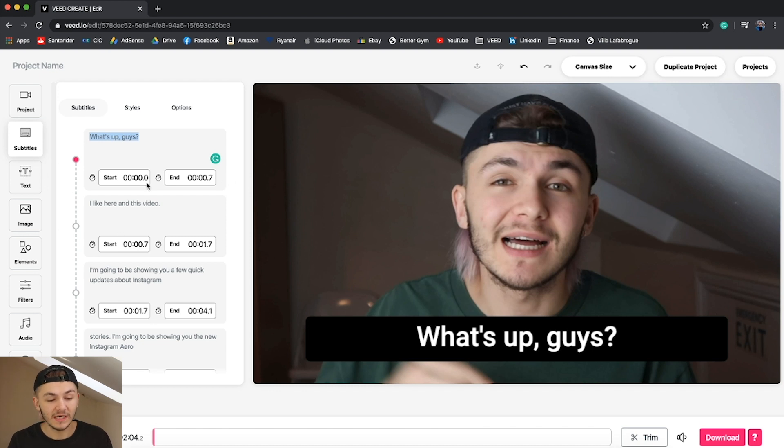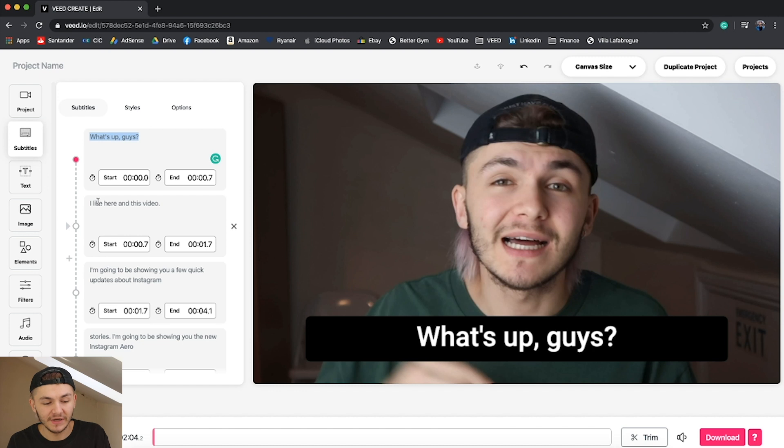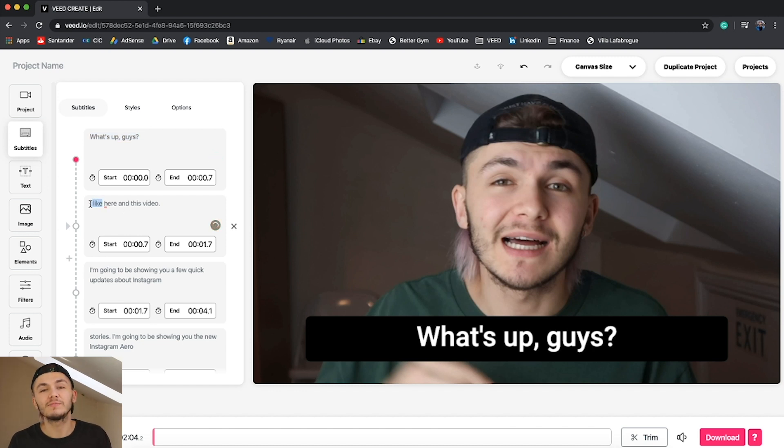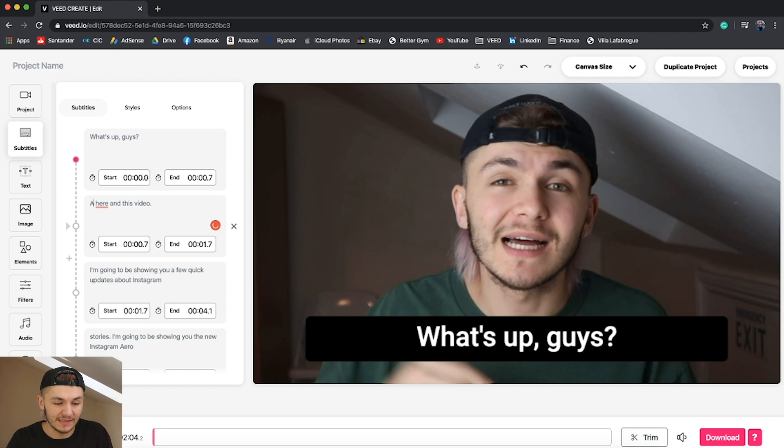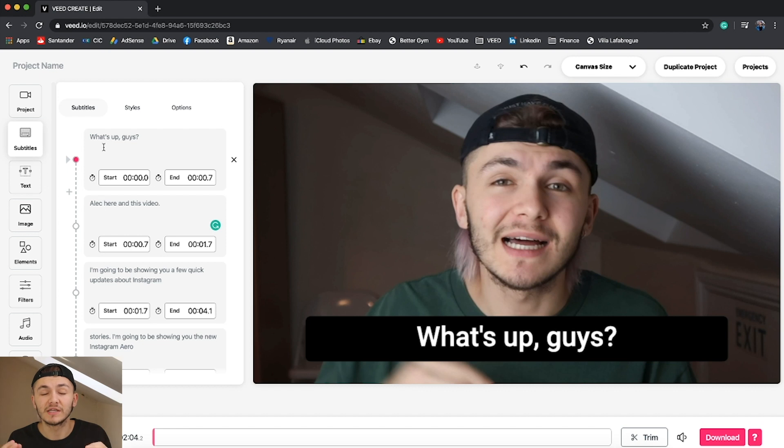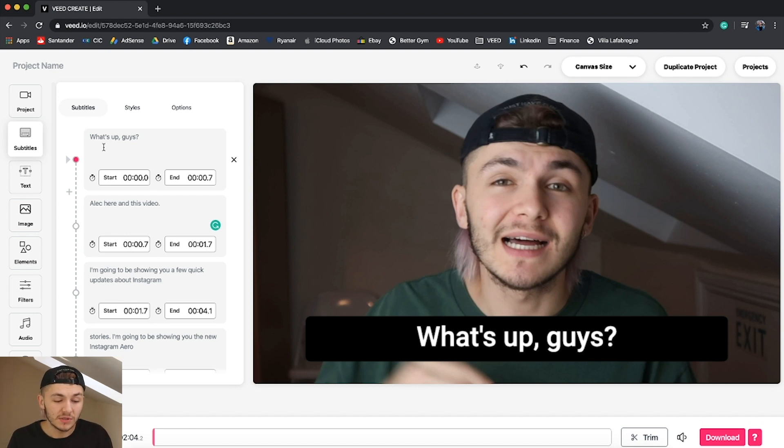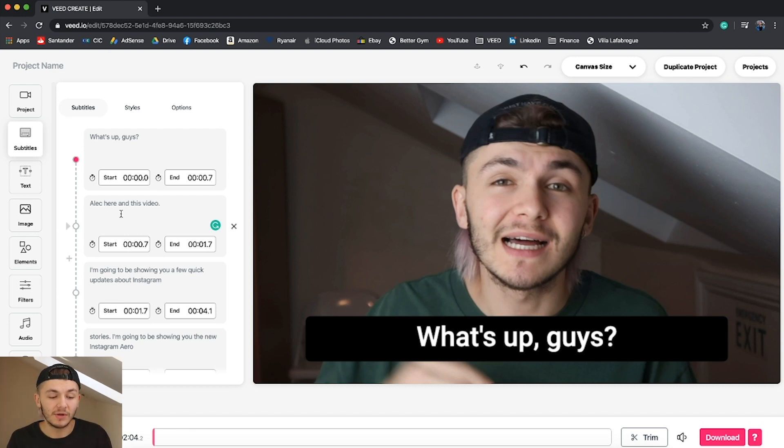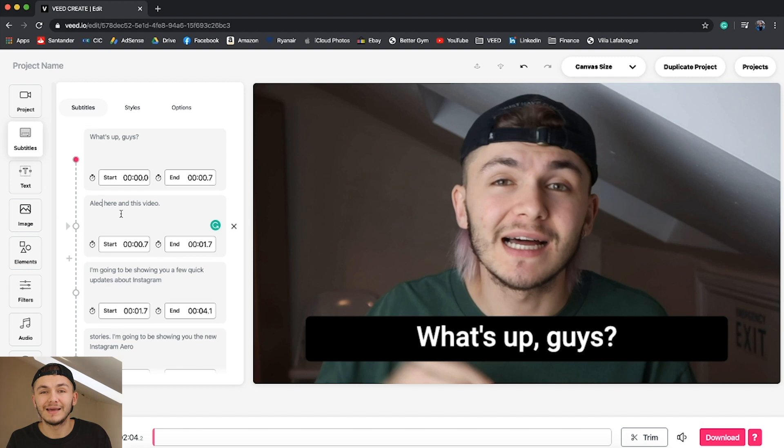Now the first thing I say is what's up guys and then I say Alec here and in this video, but veed, the only thing it doesn't really recognize properly is names, and obviously Alec is my name so it's not going to recognize it. You do want to make sure you go through and check everything, make sure everything is spelled correctly, make sure it's detected the right words. Most of the time you only have to correct your name and maybe a couple of words that you badly pronounced.